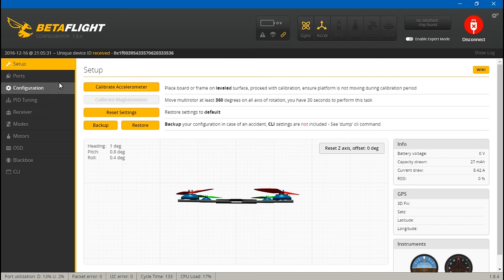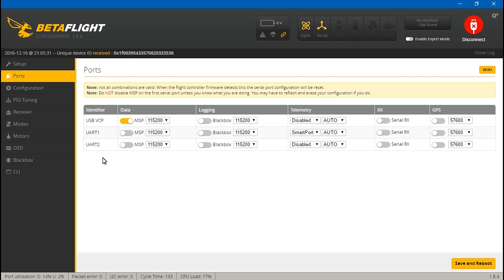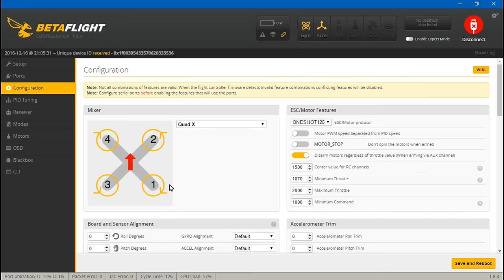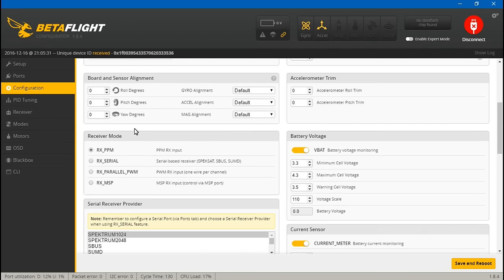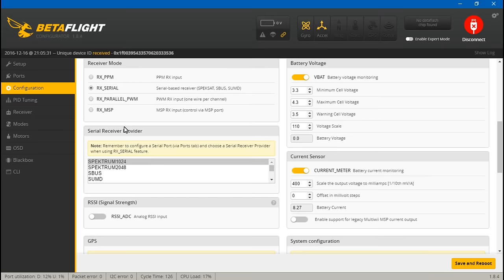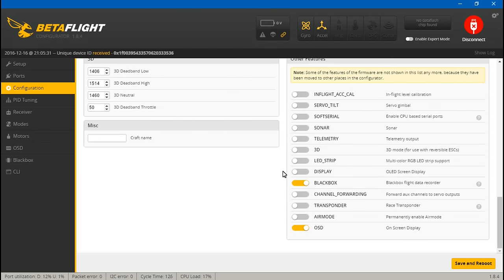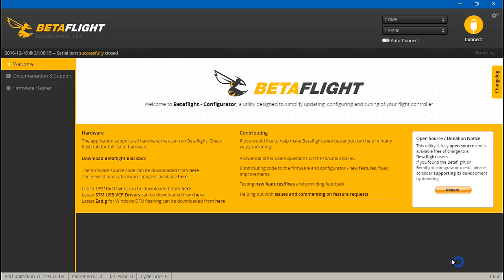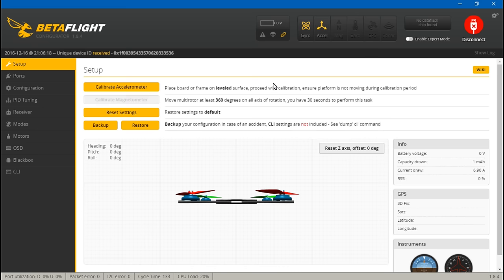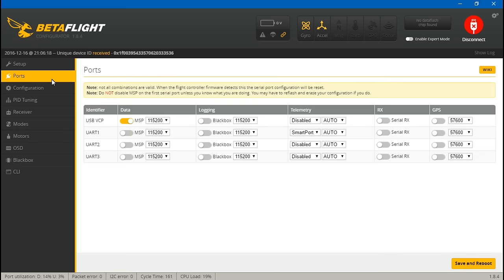Now real quick, one thing I forgot to mention. What our receiver is connected to, that pin, although it's not labeled on the wiring diagram, that's actually UART number three and we're not seeing it. That's because first we need to come to configuration. Because this is an SBUS receiver, you want to turn on RX Serial and then choose what type of RX Serial, which is SBUS. And then while we are here, go ahead and turn on telemetry, then save and reboot. Now go back to ports. We now see UART number three. So come over here to Serial RX and turn it on, then save and reboot.